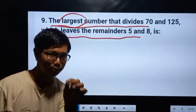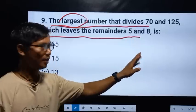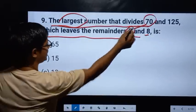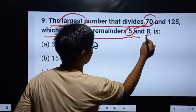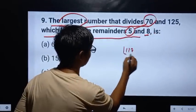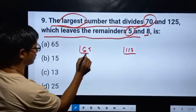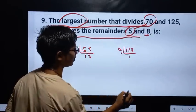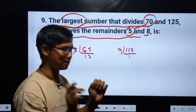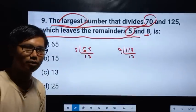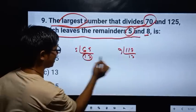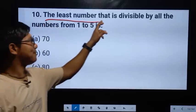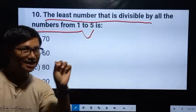The LCM is the least common multiple. It can be 117. The smallest number that is divisible by all the numbers from 1 to 5 is found using LCM. Here we use LCM, let's make them 10.